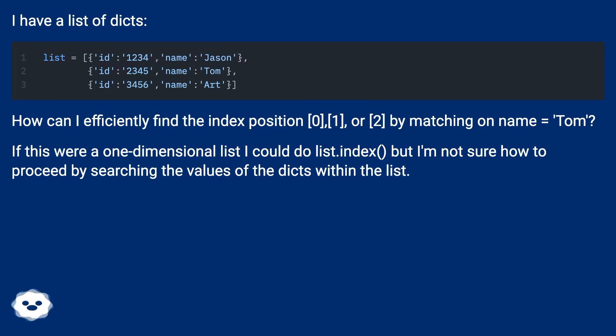If this were a one-dimensional list I could do list.index(), but I'm not sure how to proceed by searching the values of the dicts within the list.